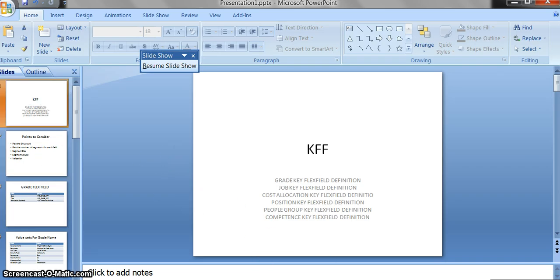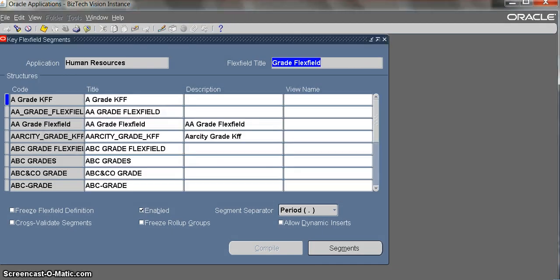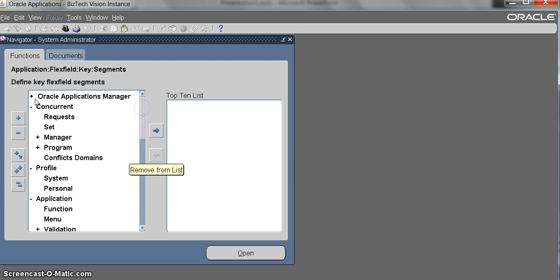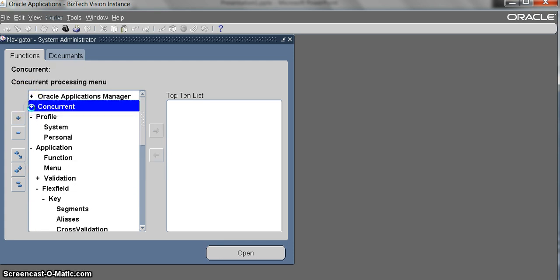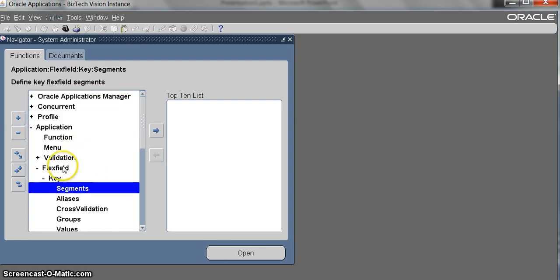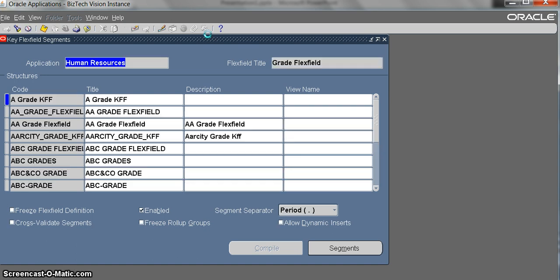You will go to the application. I already created a responsibility. Now you login and come to the system administrator, then you come to application, validation, flex field, key segments. Then you search for grade. We will get a list of key flex fields already configured as it is a vision instance. We will create our grade flex field.